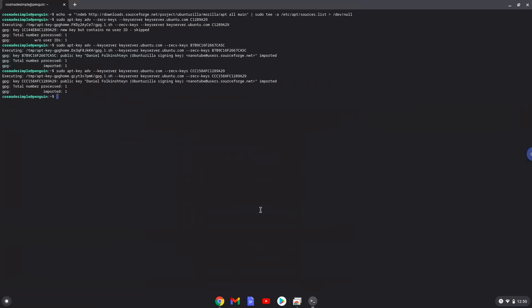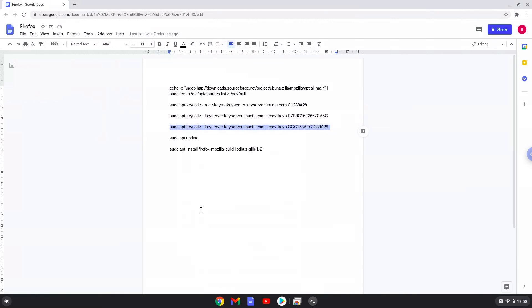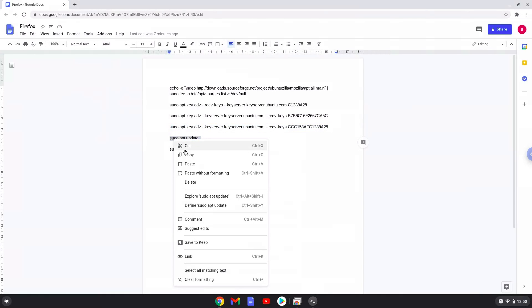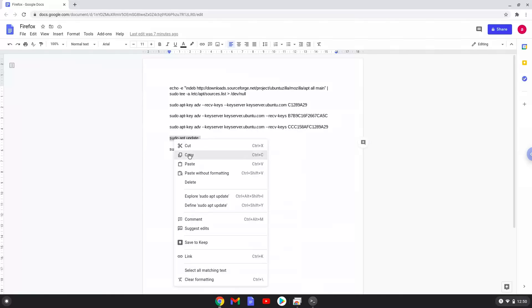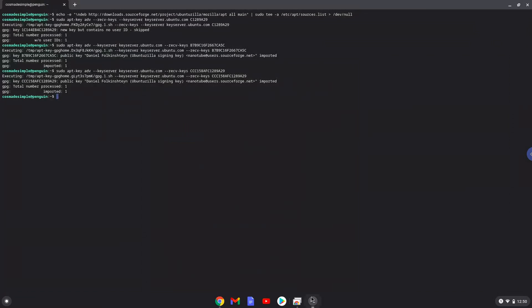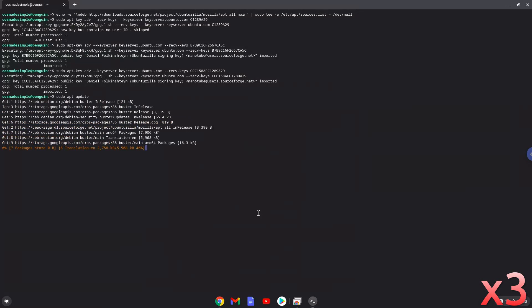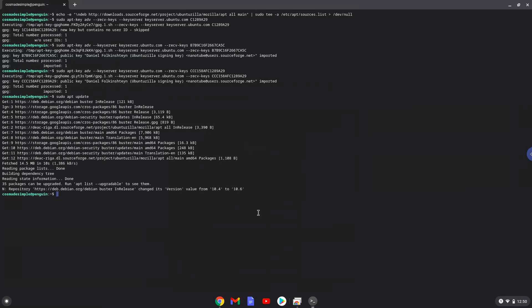Now we will update our Linux apps repositories, then we will install Firefox.